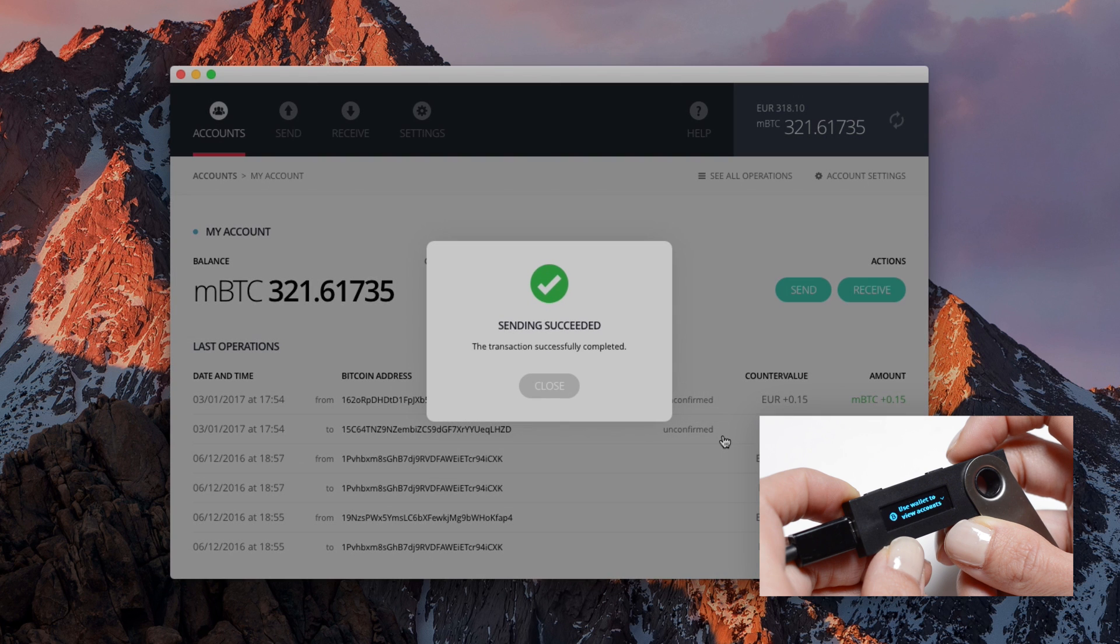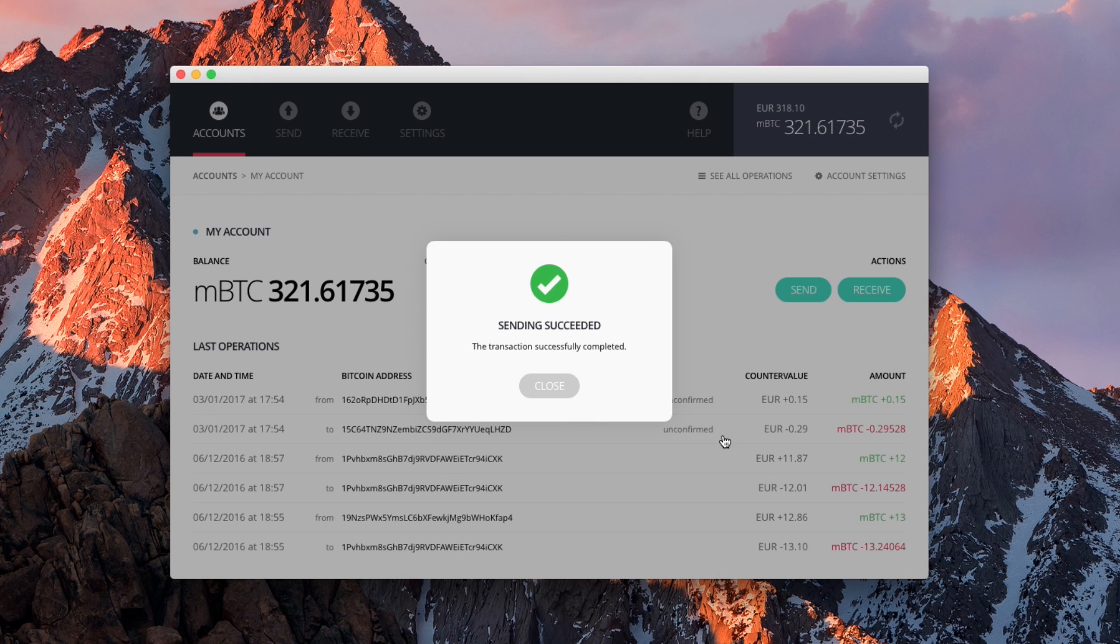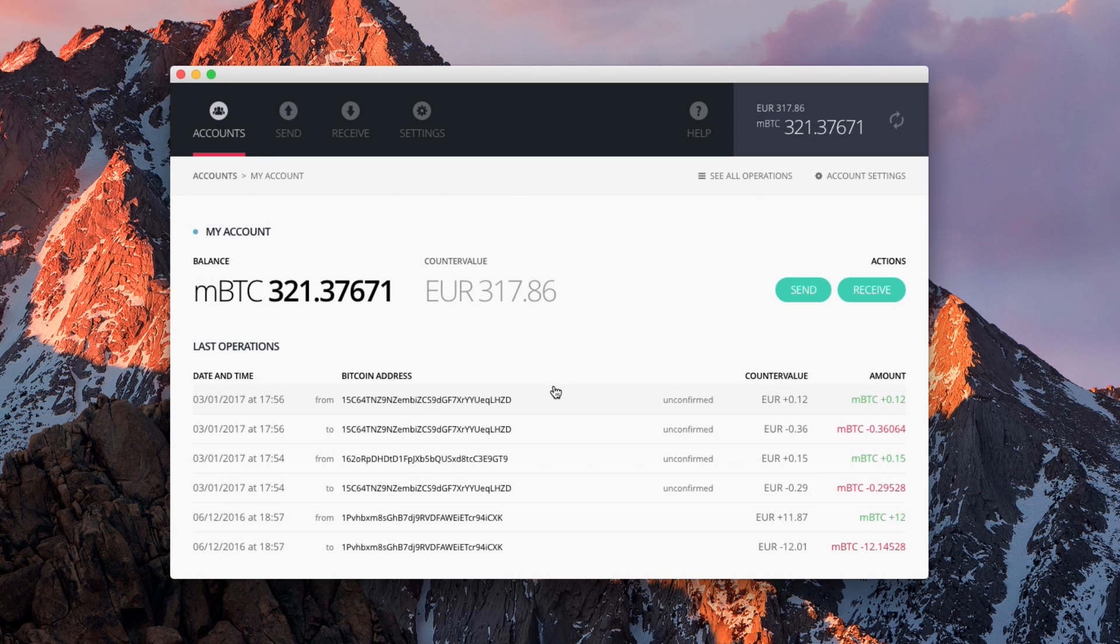When validated, the transaction registers in your account interface. Click on it to review it.